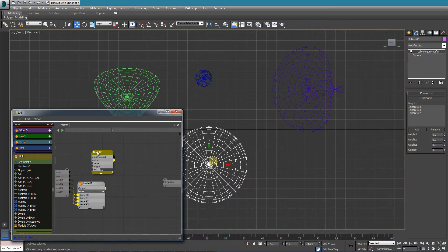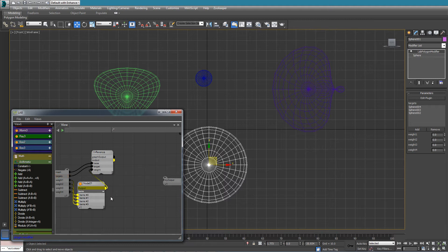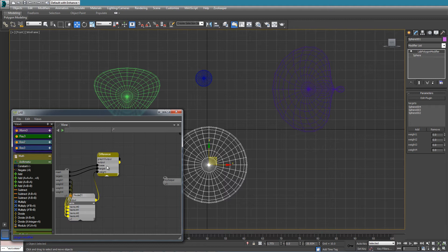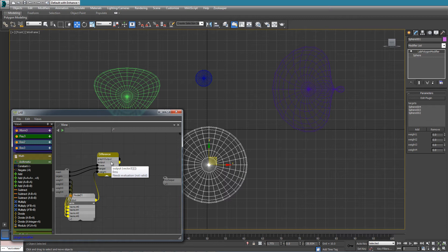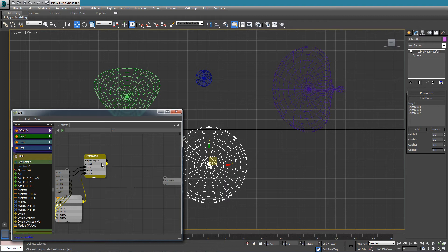We have the final graph — I'll call it the difference graph. Into the base input we connect our base mesh, into the target input we connect the targets, and into the weight input we connect the created array of weights. Because this graph takes a single weight but we've specified an array of weights, and takes a single mesh but we've specified an array of meshes, this will produce an array of arrays of vertices — one collection of vertex differences for each incoming target mesh.